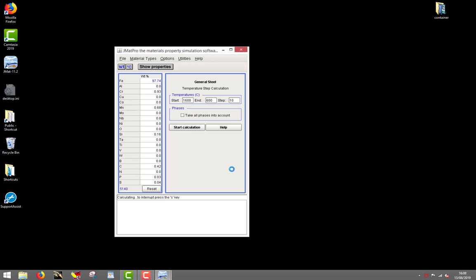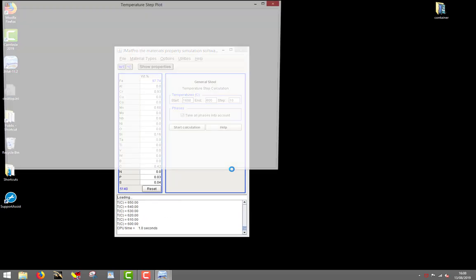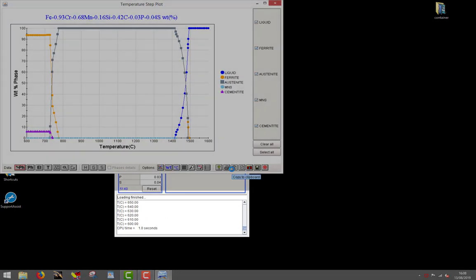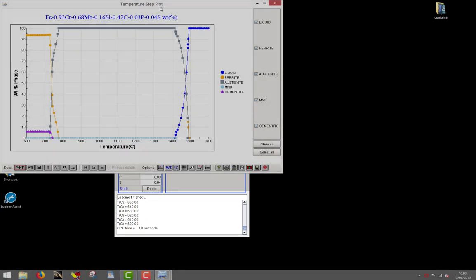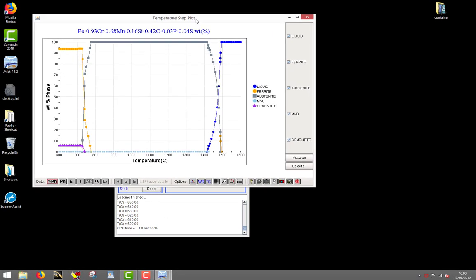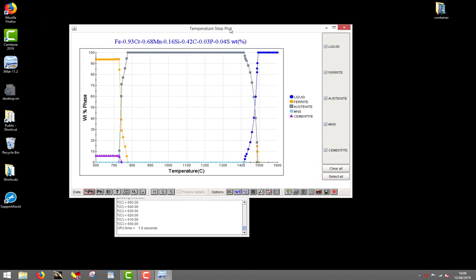You will see that the calculation only takes a few seconds, with a log of progression shown at the bottom of the calculation window. Once the calculation is done, a graph opens to show the results. The standard view represents the amount of phases at equilibrium versus temperature. You will see that five phases have been found: liquid, ferrite, austenite, manganese sulfide, and at lower temperature, cementite.